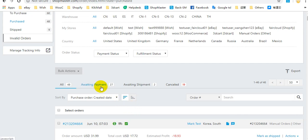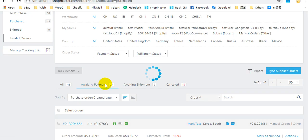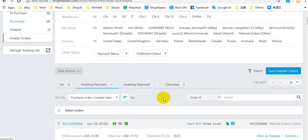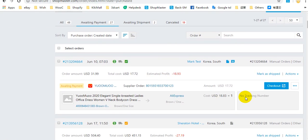Awaiting payment, awaiting shipment, and cancelled. Awaiting payment means that you have not paid this order on your supplier account. You can click Checkout to go to your supplier account and pay this order.